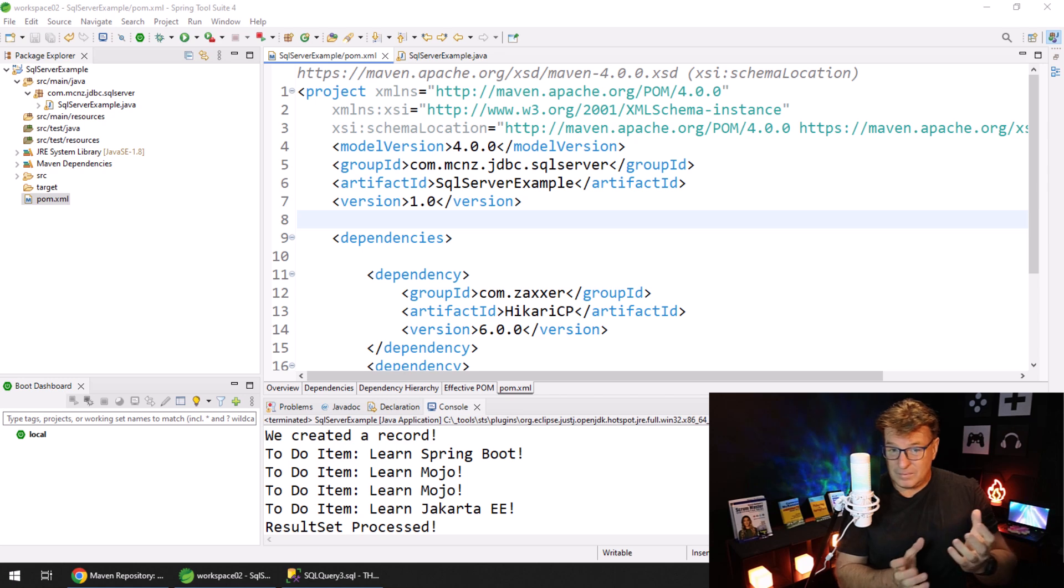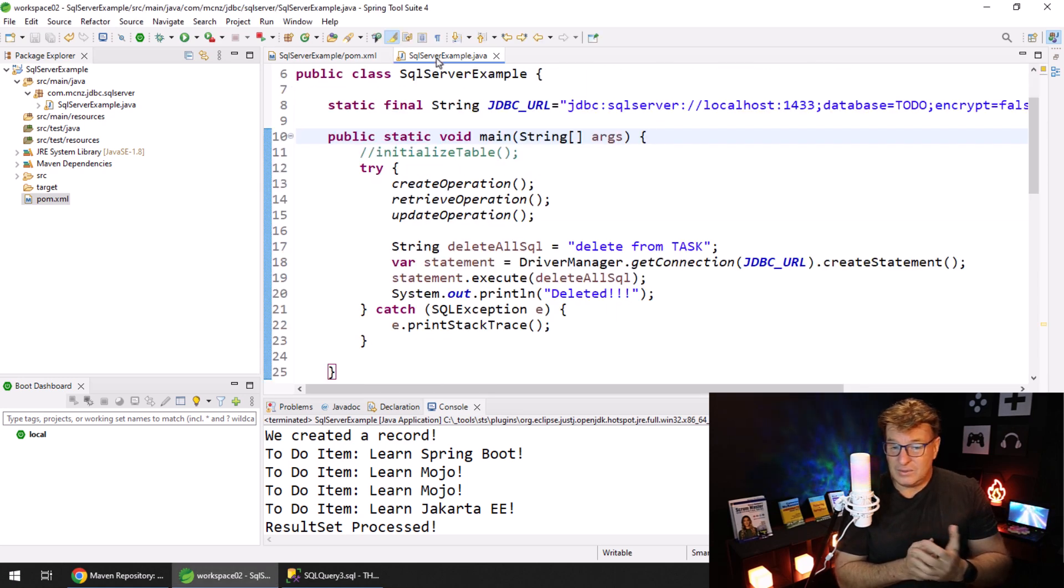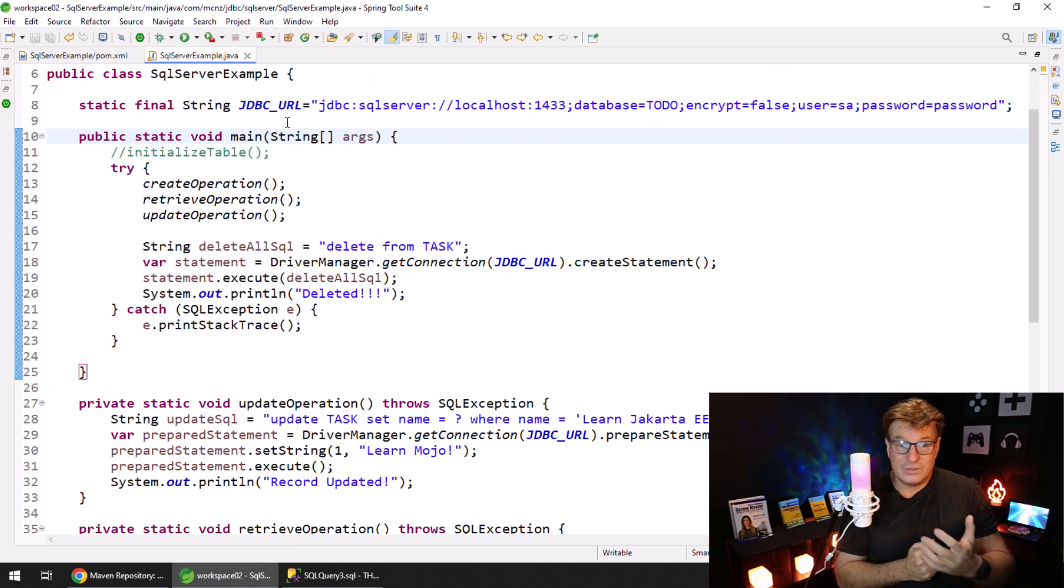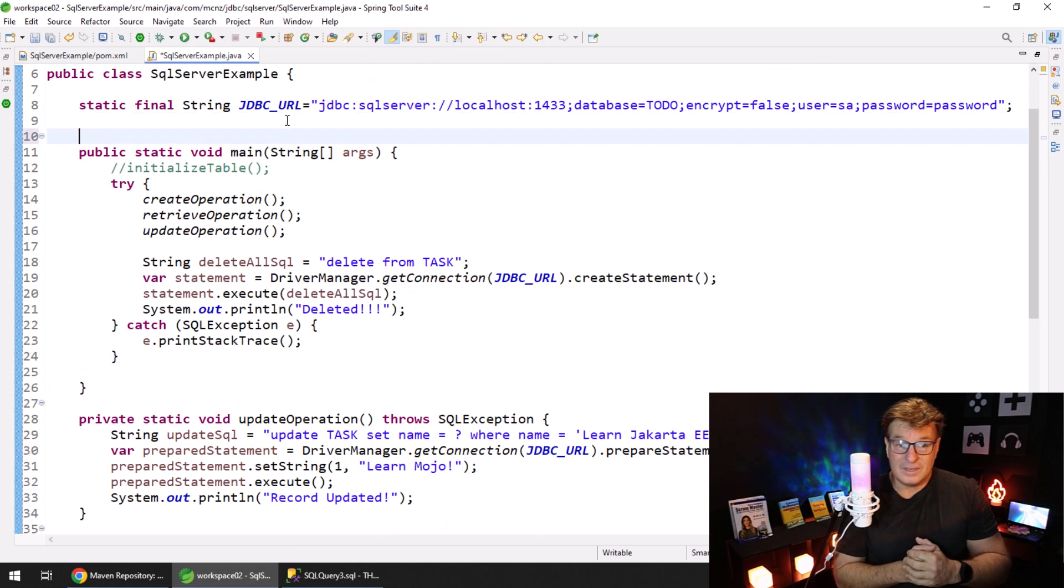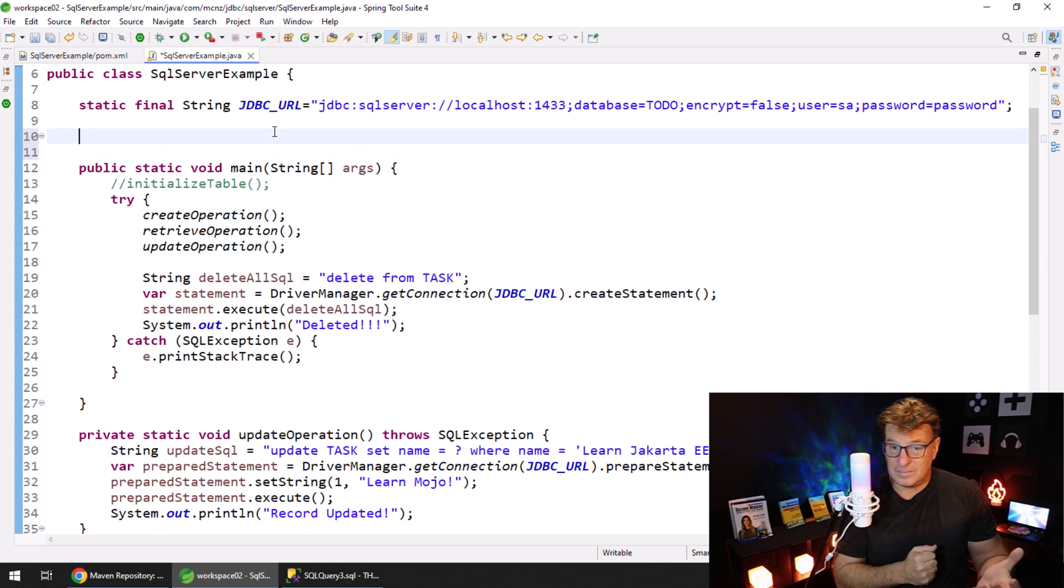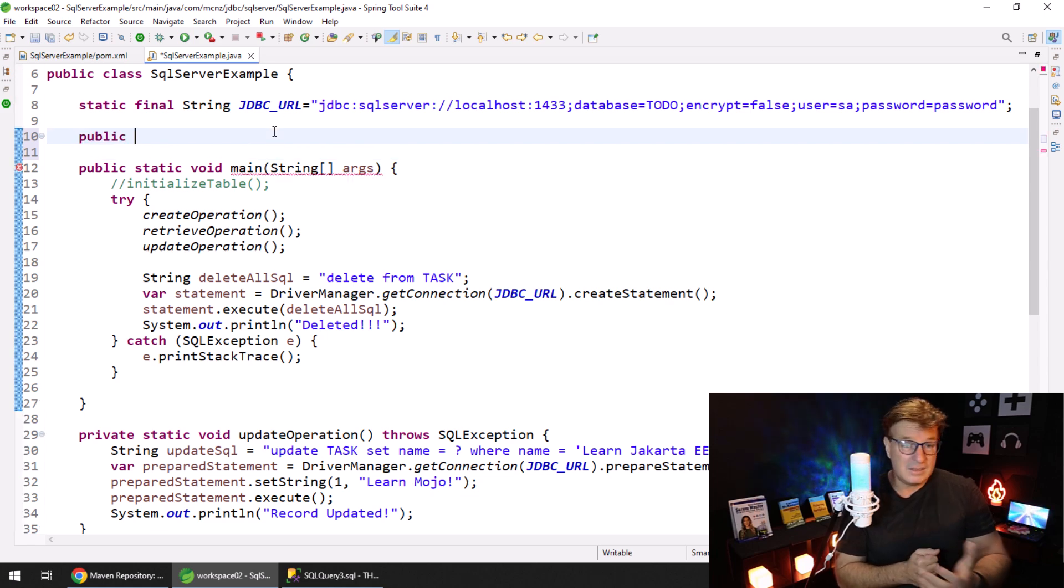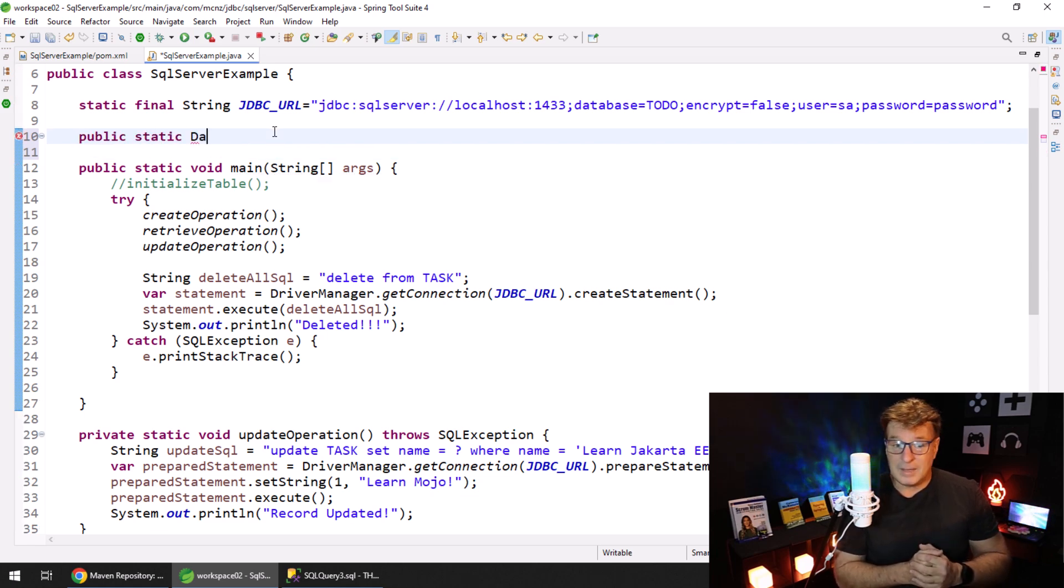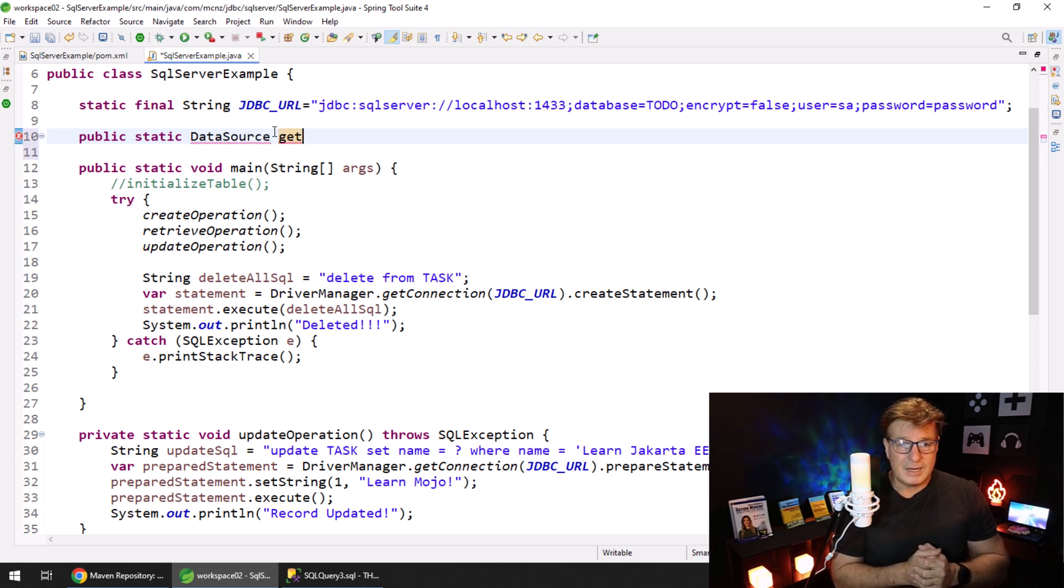Now I have the HikariCP connection pooling capabilities in here along with my Microsoft SQL Server JDBC driver. With that added, I can create a method that doles out connections from a connection pool quite easily.